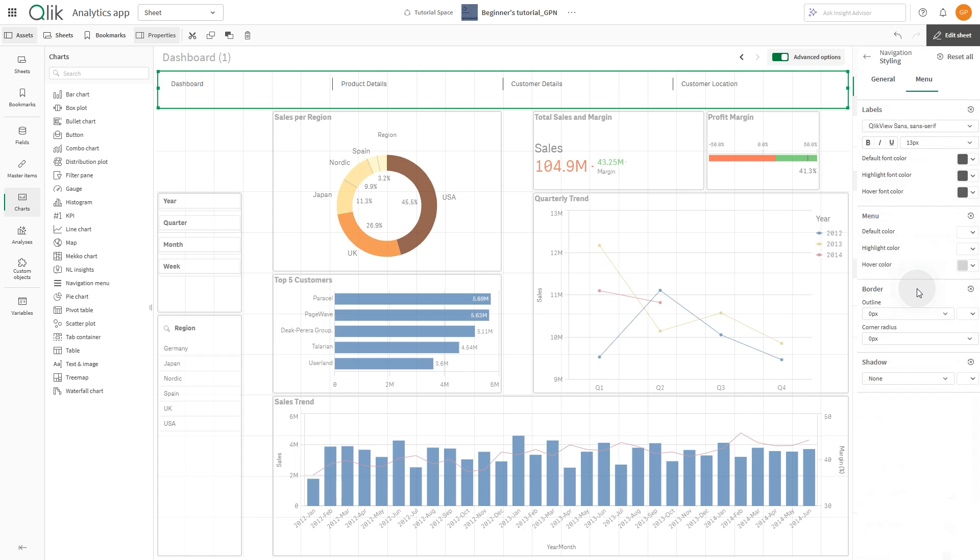Then select Styling. The Styling panel contains various sections under the General and Menu tabs.